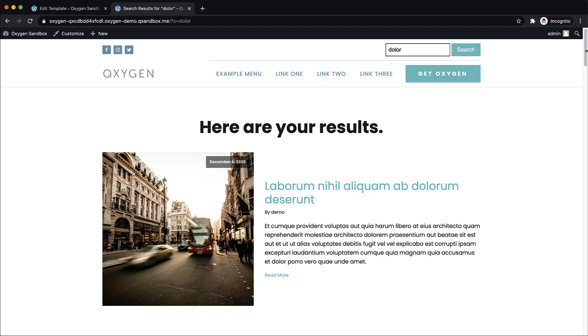So again, this is Elijah with the Oxygen team, and that's how to create a search result template for your WordPress site using Oxygen. Thank you very much for watching.